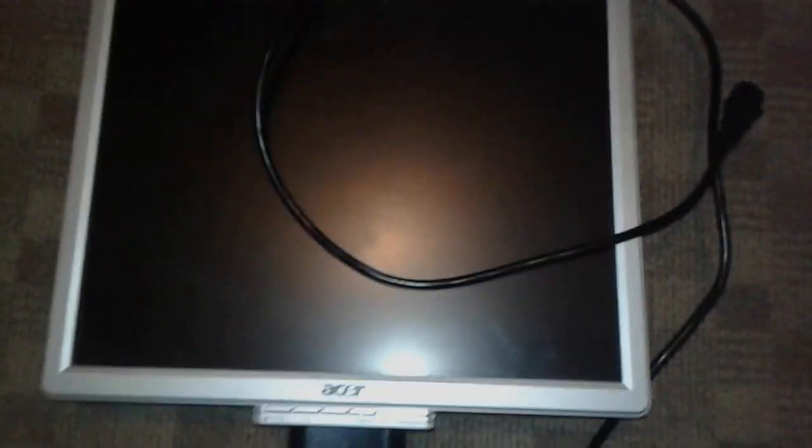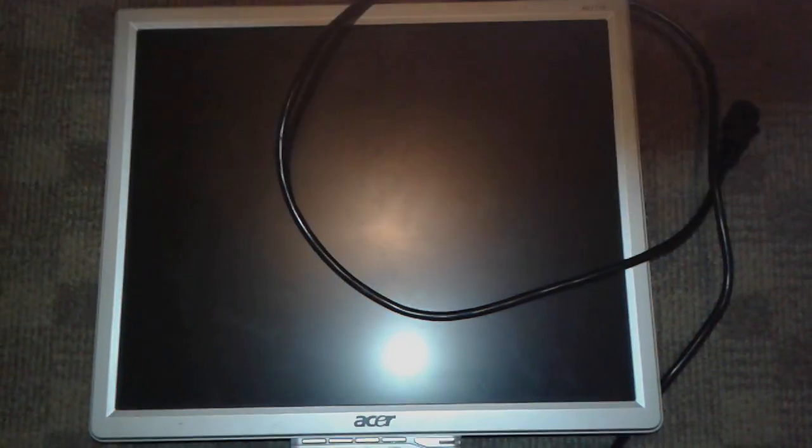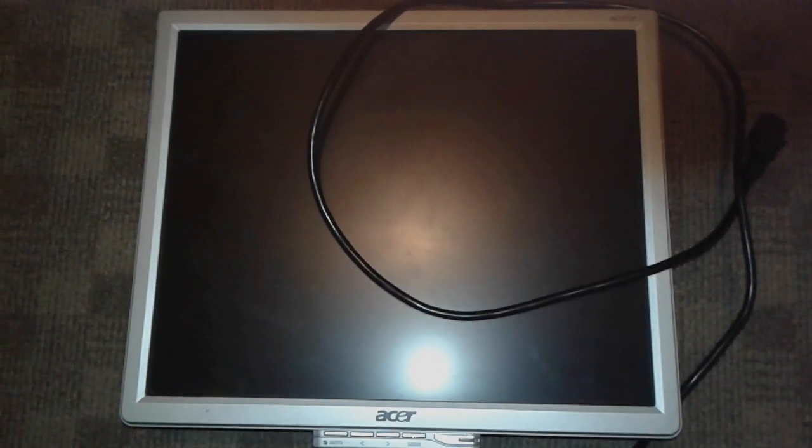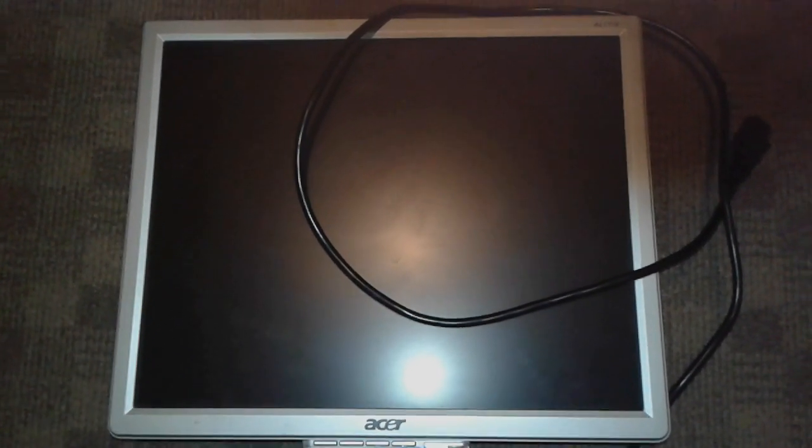Hello everybody, we have a problem today so we're gonna start working straight away. As you can see, we have this Acer monitor here that's got a problem. We're gonna hook it up to the power and I'm gonna show you what's the problem.